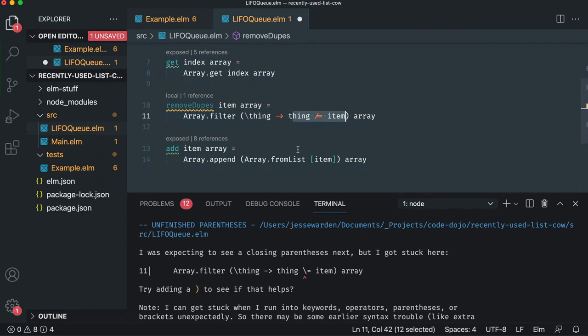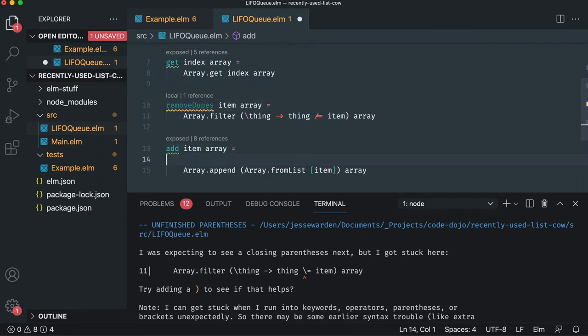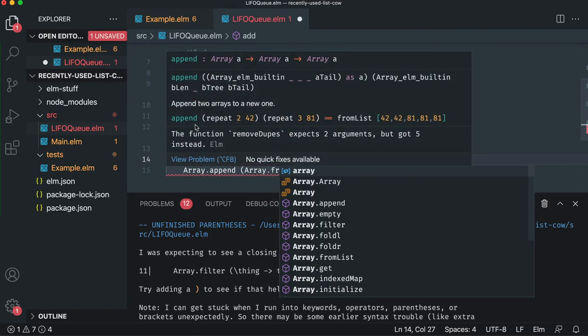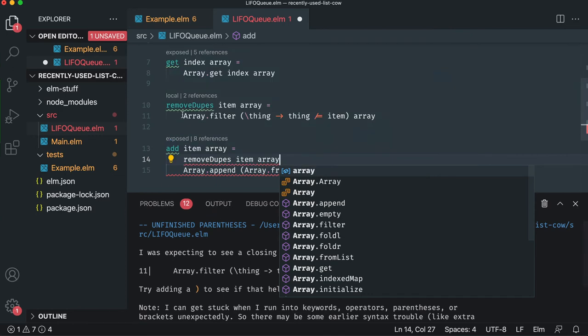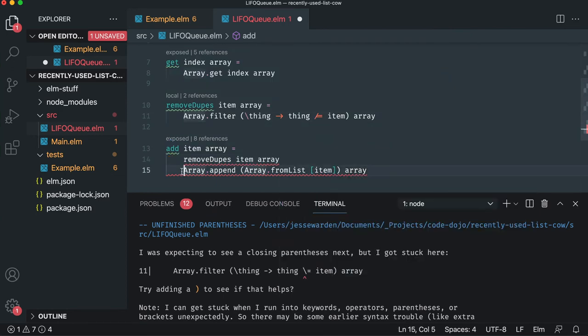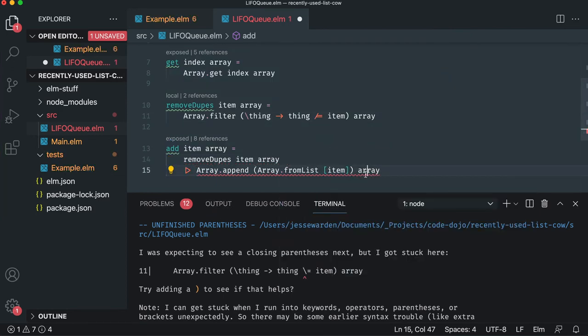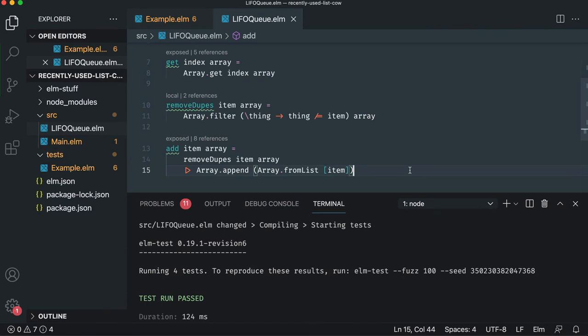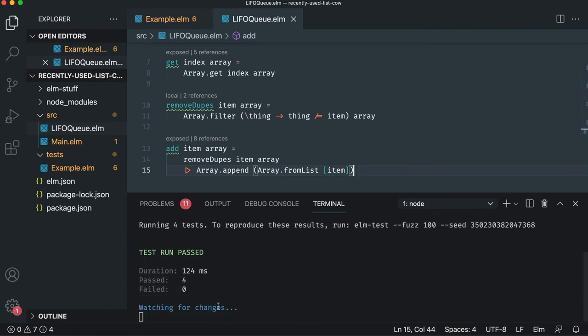And so we're going to remove the dupes first. If there's already duplicates in the array, go ahead and remove it. We'll say item array. And that's going to return the array back from this function. And we'll just pipe it right here. And there's no need for that second parameter because it'll put at the end. And voila, our test passed. Fantastic.